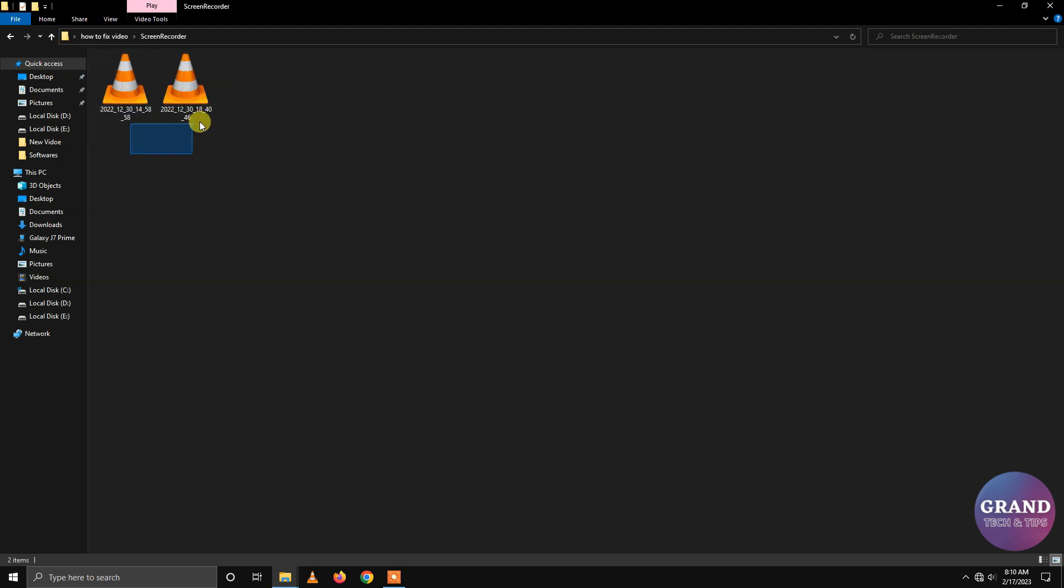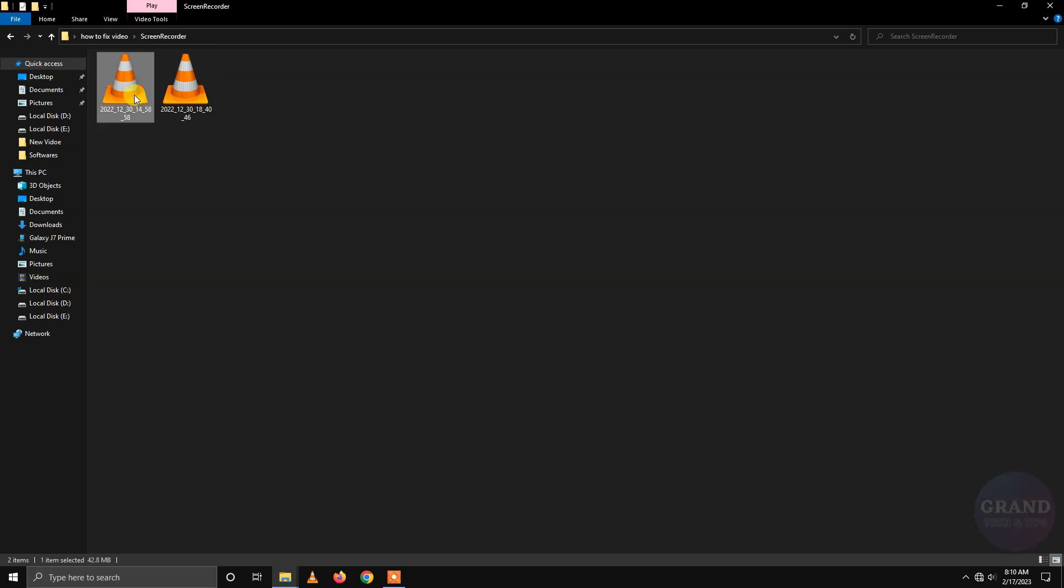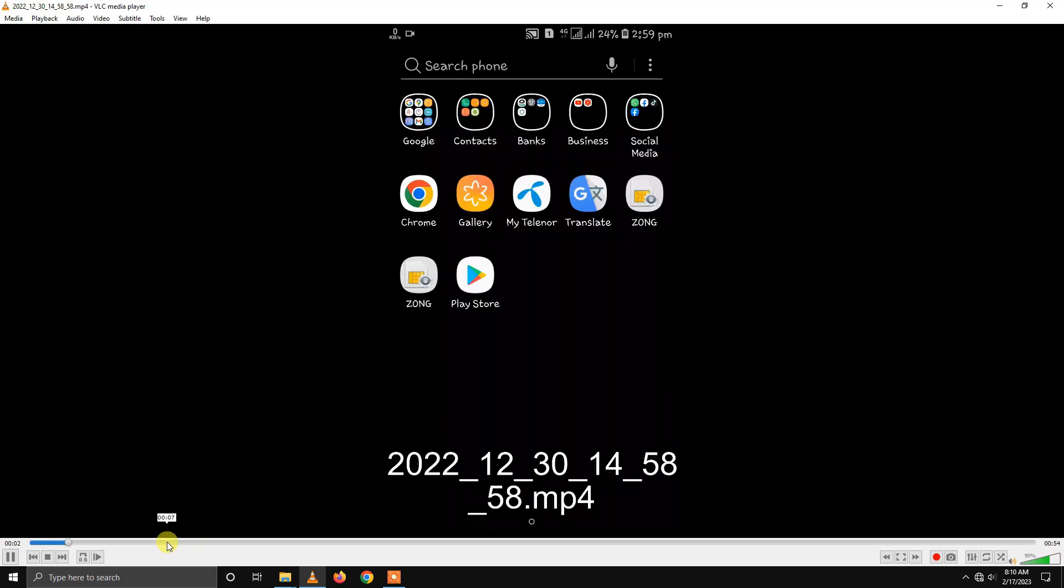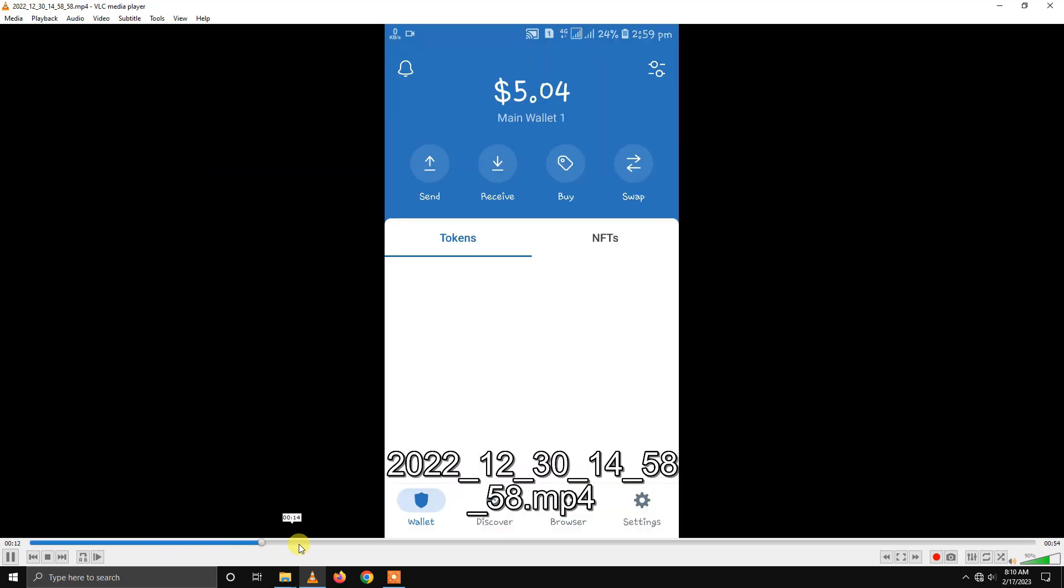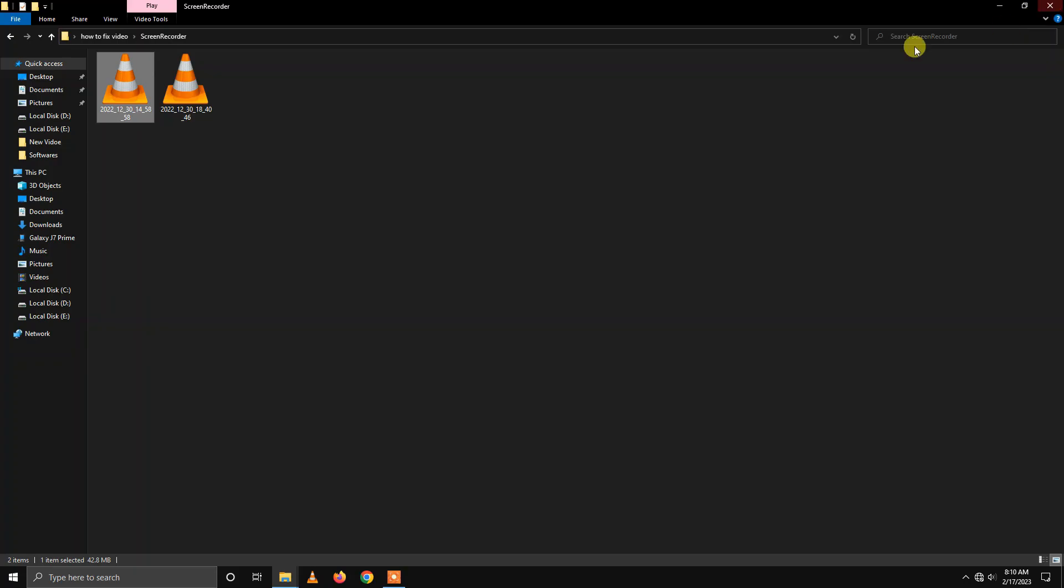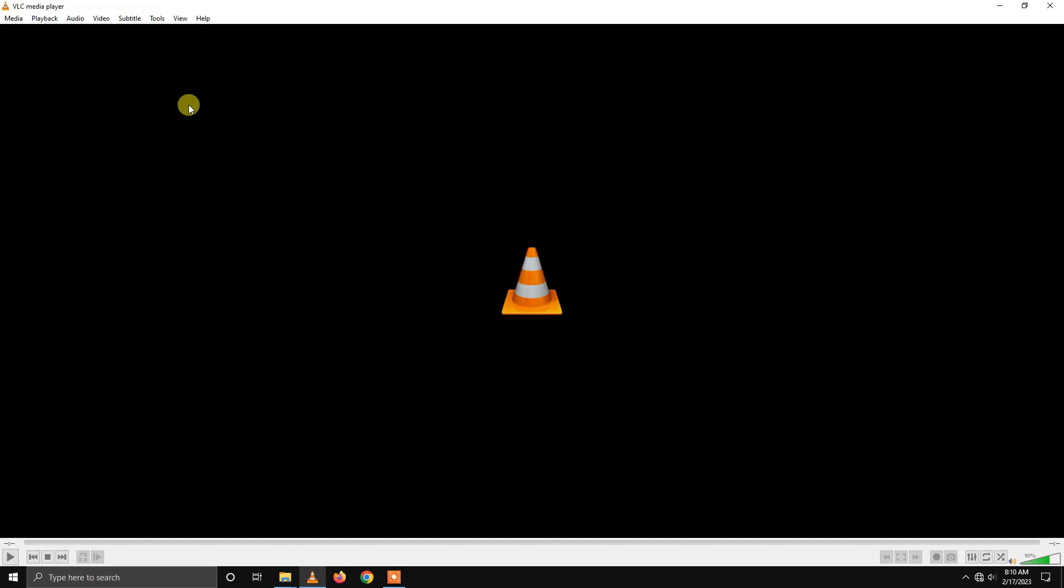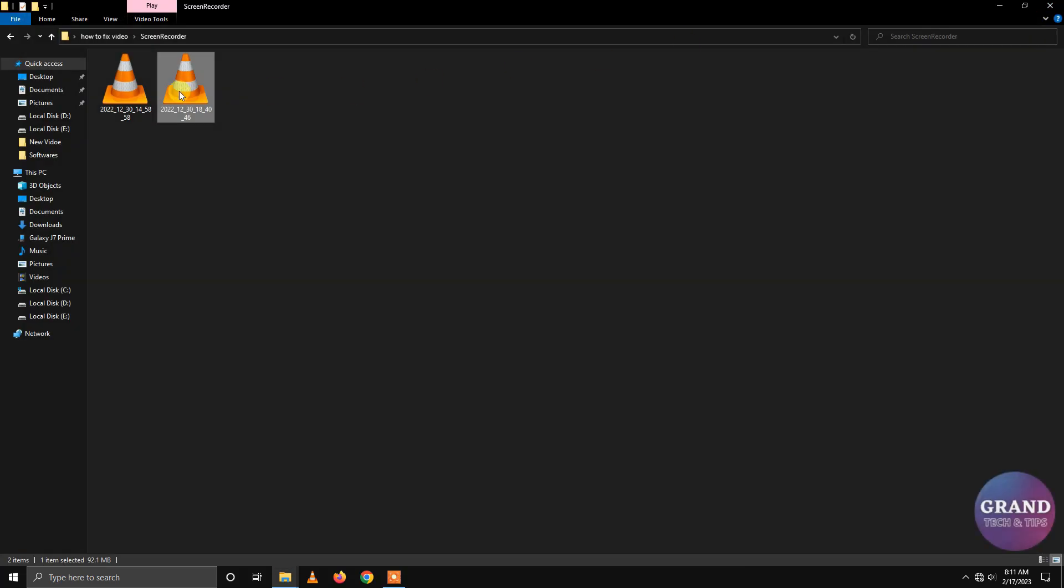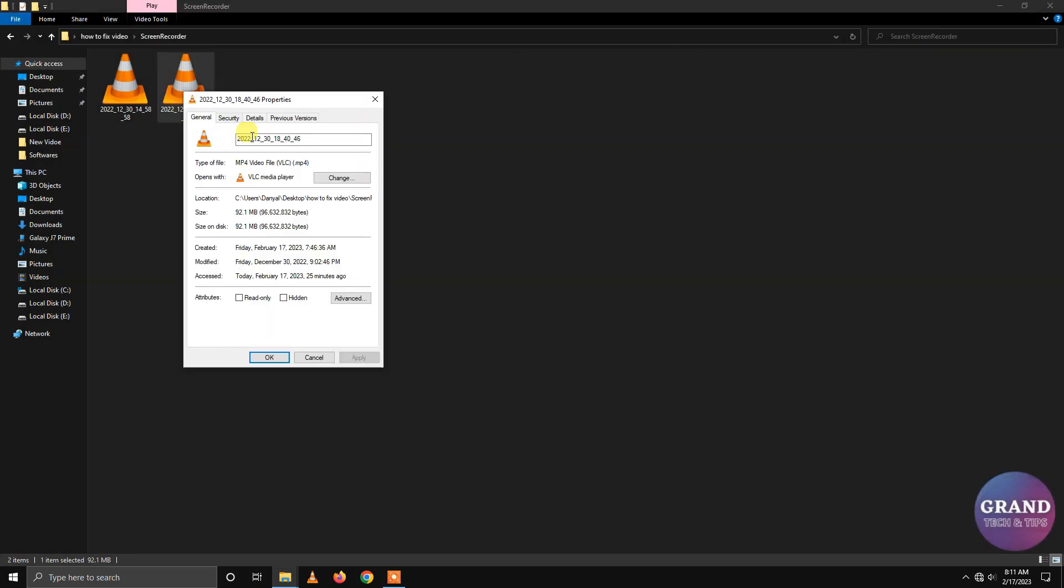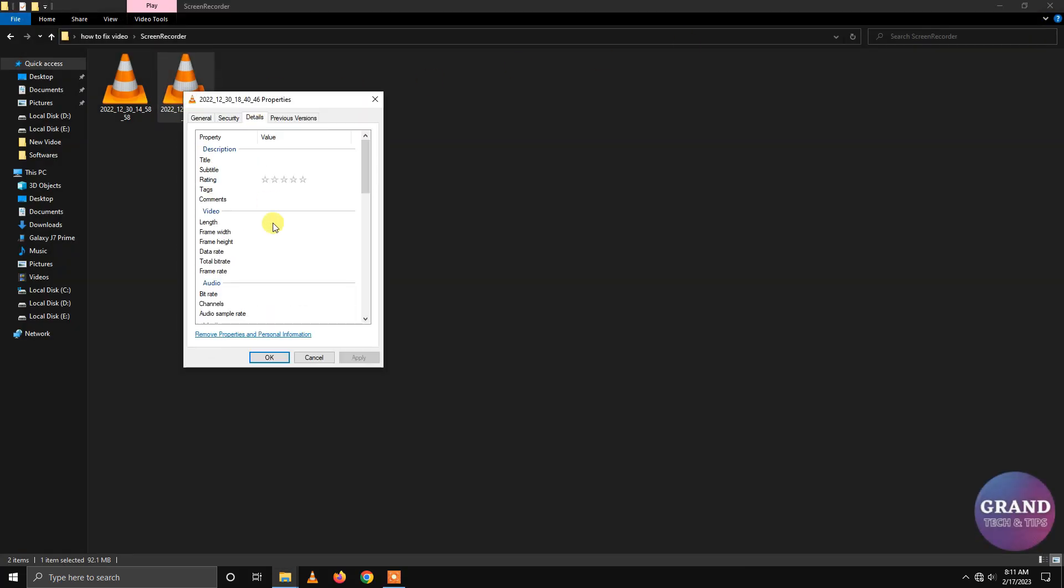You can see that I have these two videos. Now let's play the first one. It's playable. But the second video is not playable, which means it is corrupted. As you can see, there are no details available.